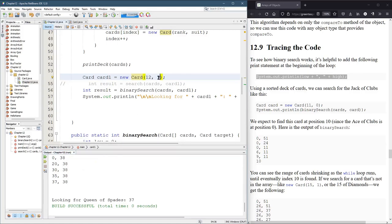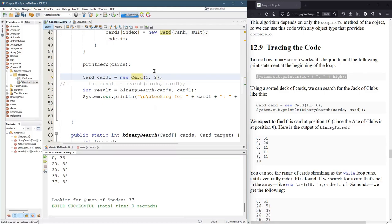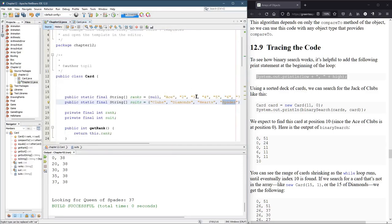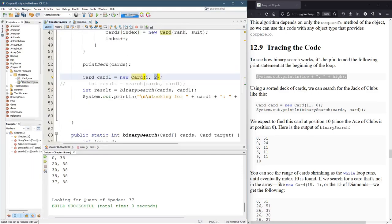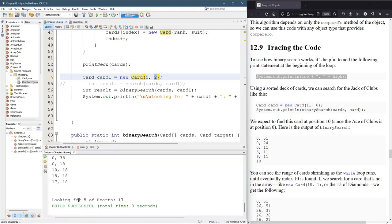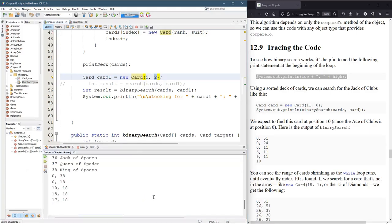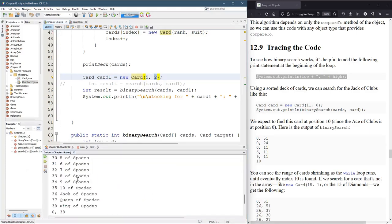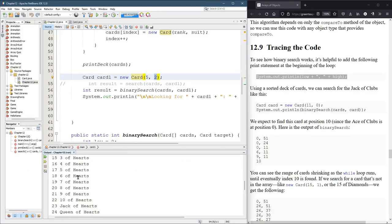All right, we'll do one more of these. We'll go. We'll pick a middle card. Let's go. A five of whatever the second suit is. Five of hearts. Five of hearts is at position 17, which is a middle position somewhere. Right there, five of hearts.